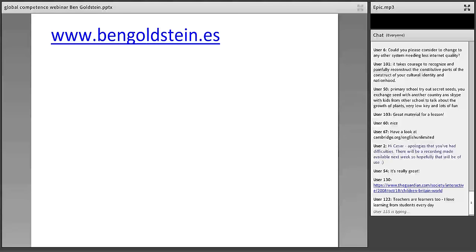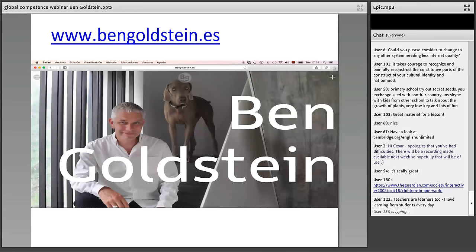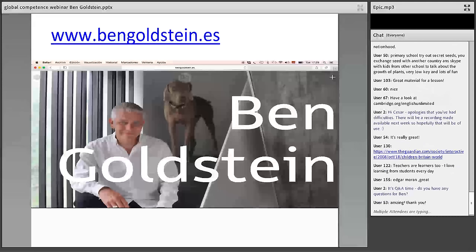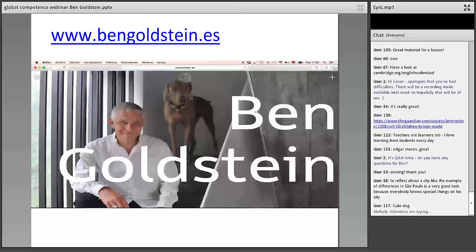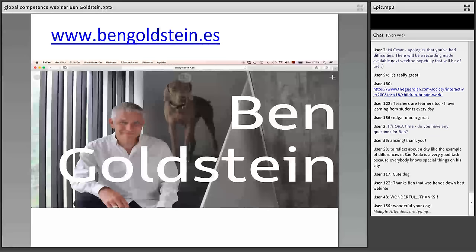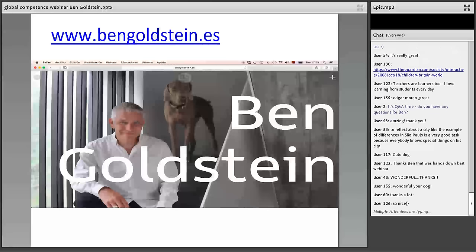That is the webinar finished. I hope you've enjoyed it. Any questions — if you want information about me and my work and Eyes Open and Uncover, you can go to bengoldstein.es. Now we have about eight to ten minutes for questions. Thank you, Ben — that was brilliant. Over to everybody — do you have any questions? Please type them in the chat box.